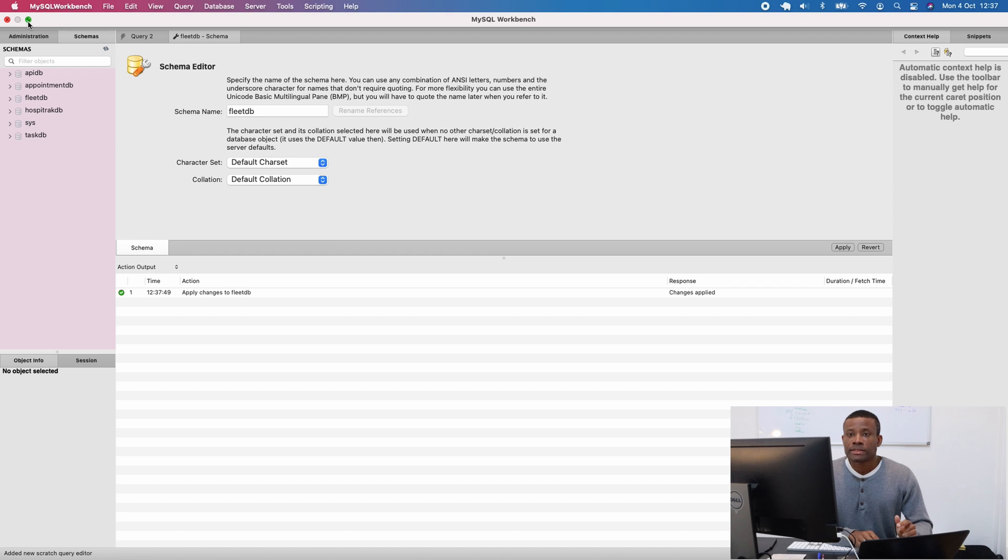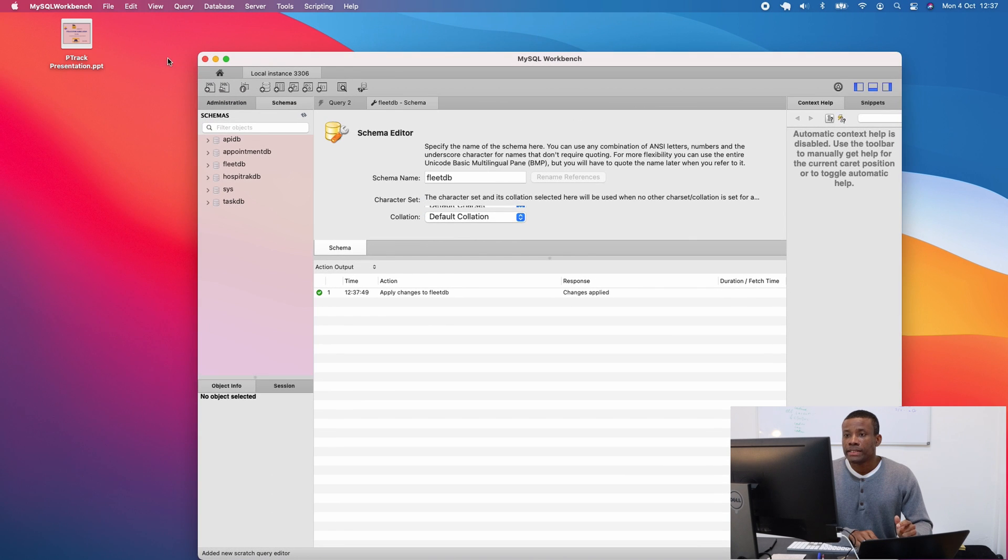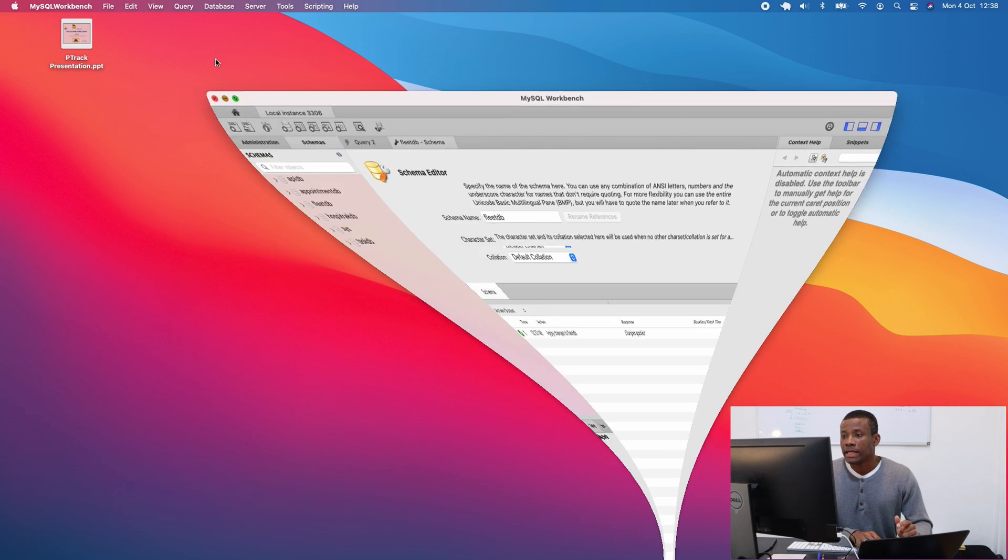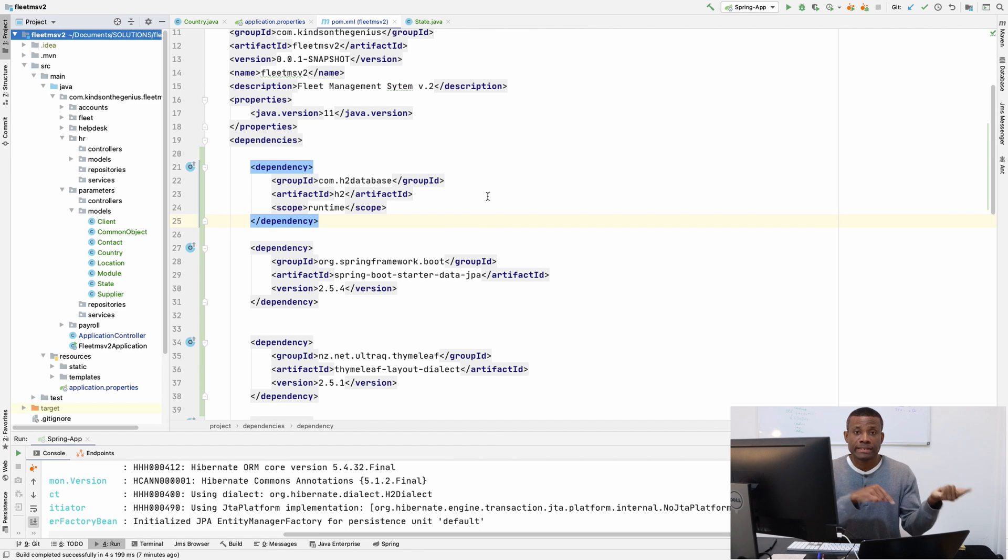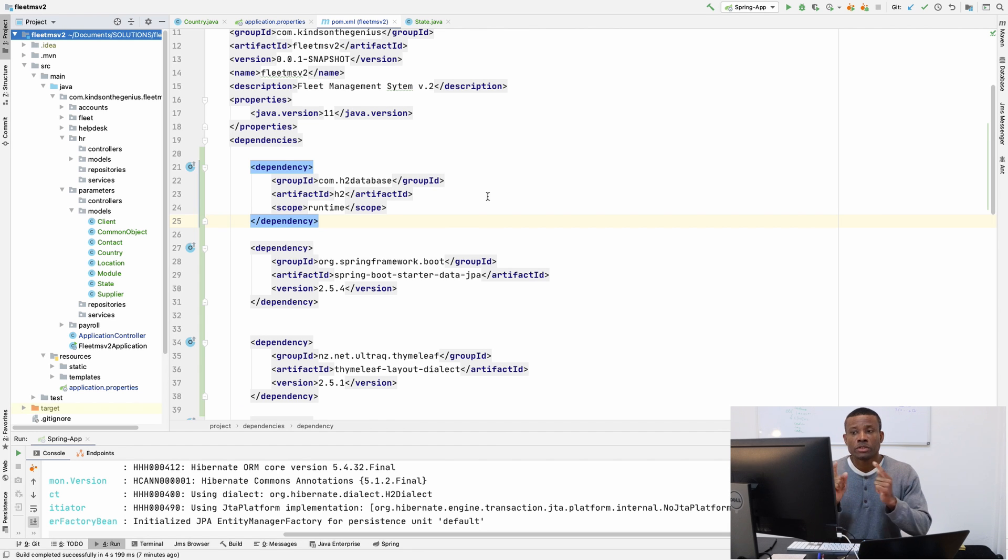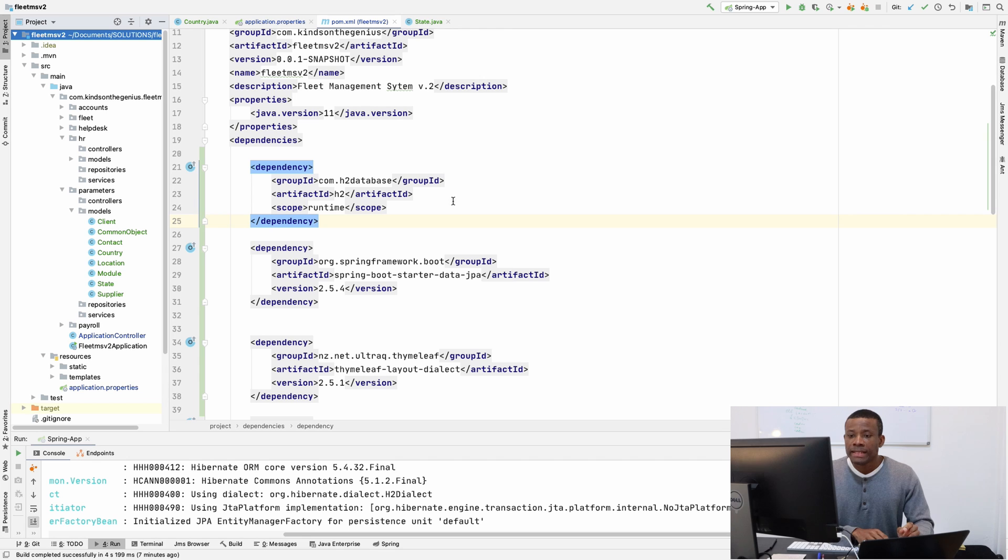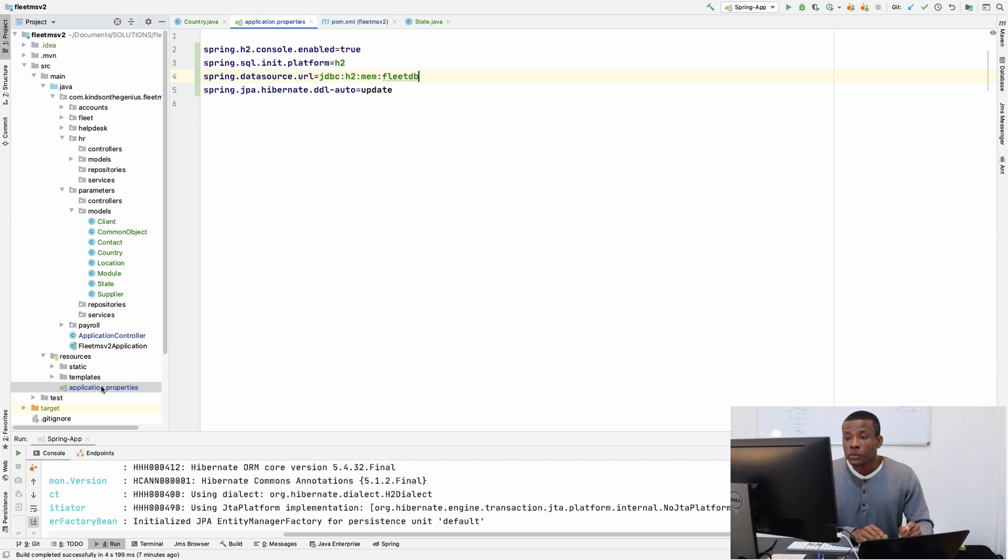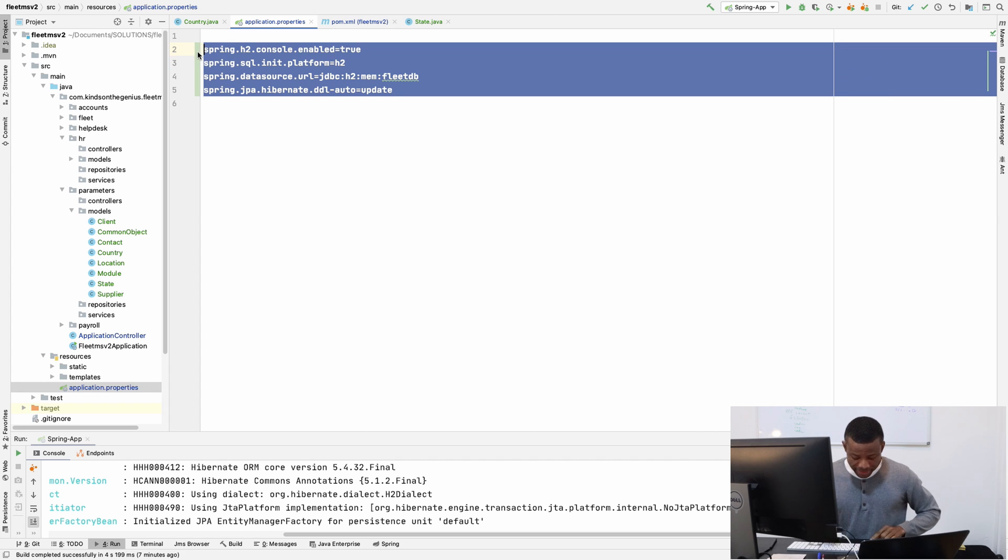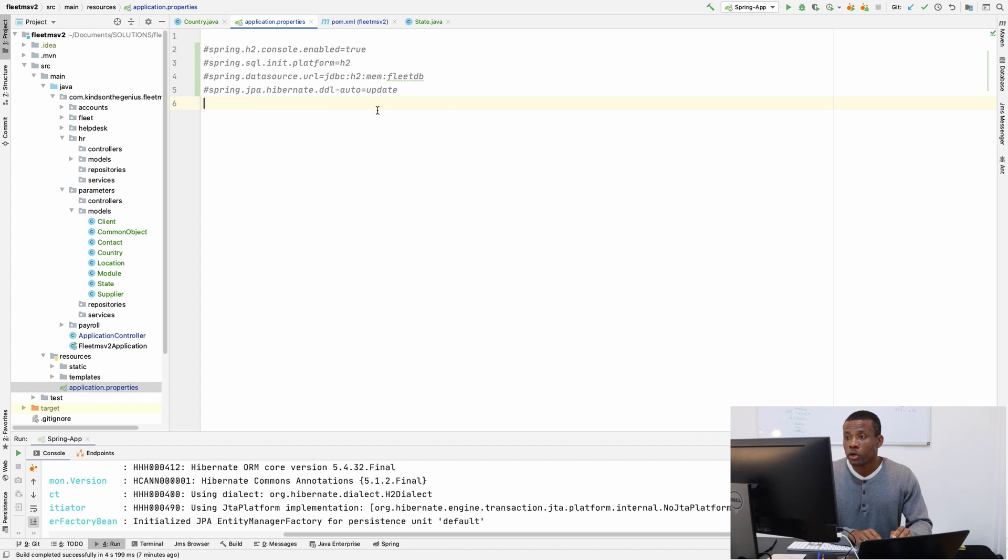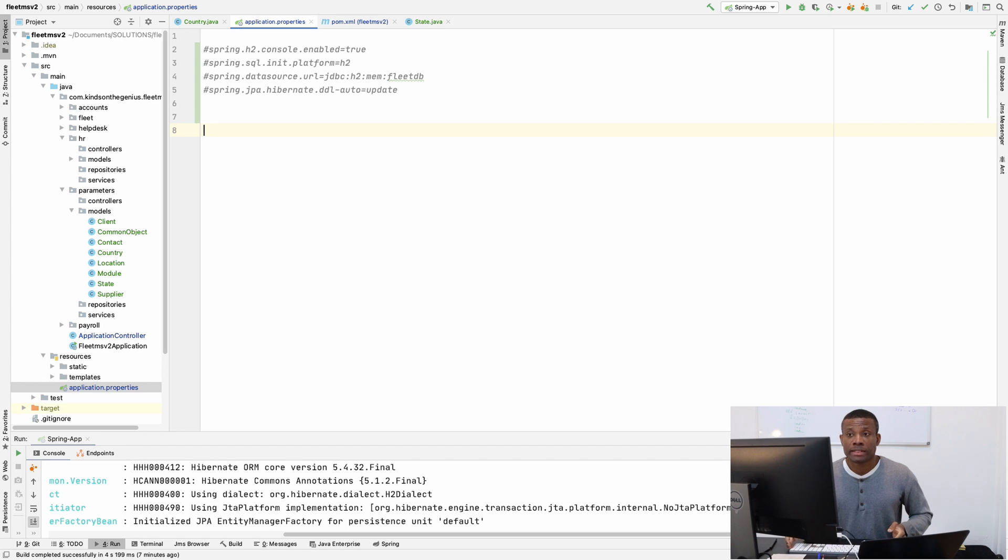So I can actually just minimize Workbench and go back to our application. So how do we connect MySQL Workbench to our application? Again, the same way we did with H2. So this H2, I am going to comment this out by using a comment, by commenting them out using the hash key.